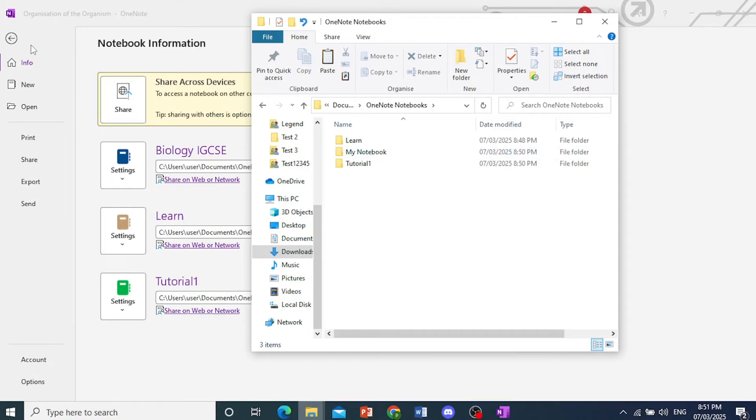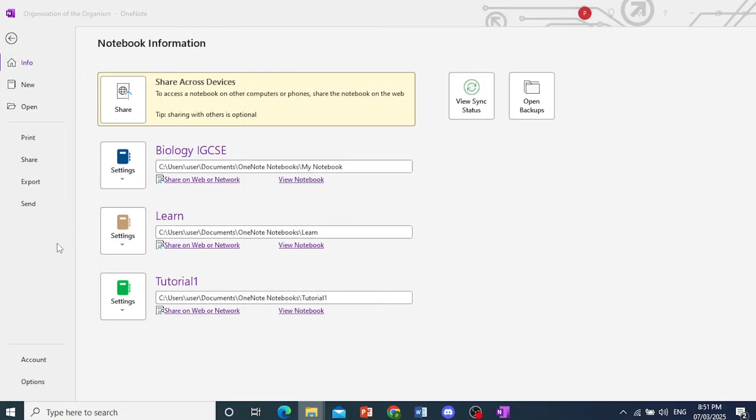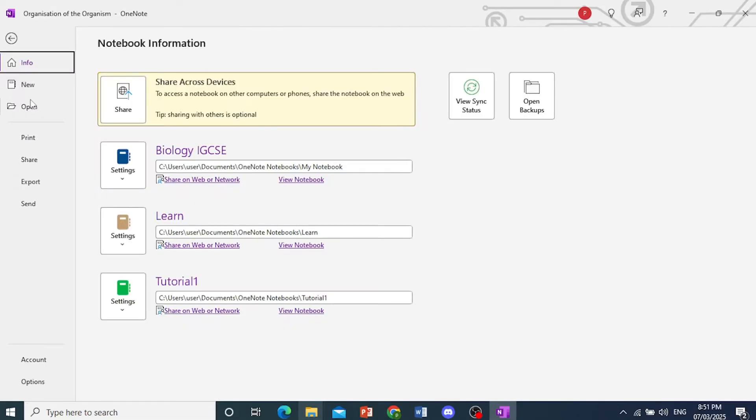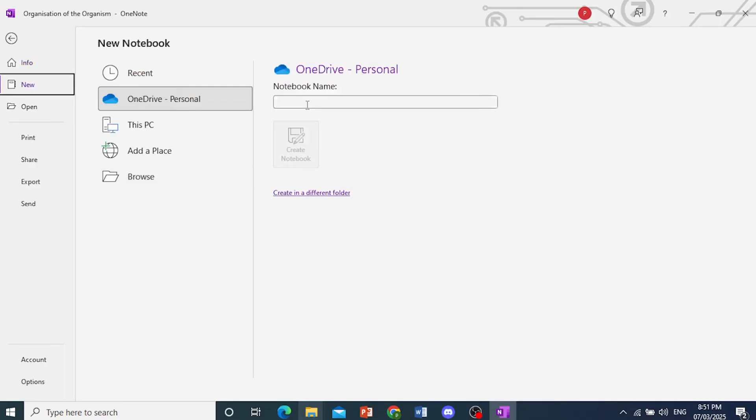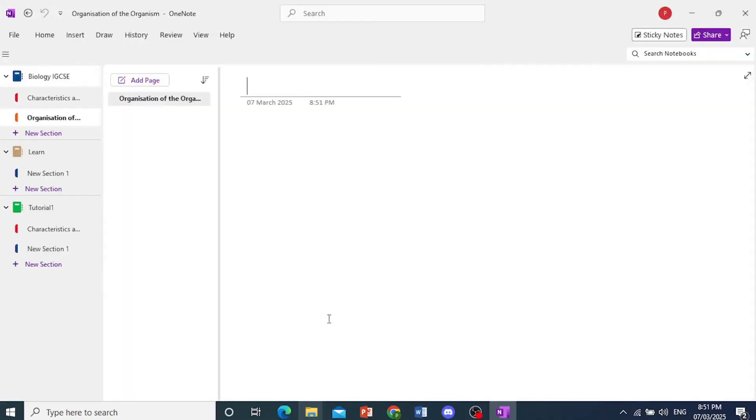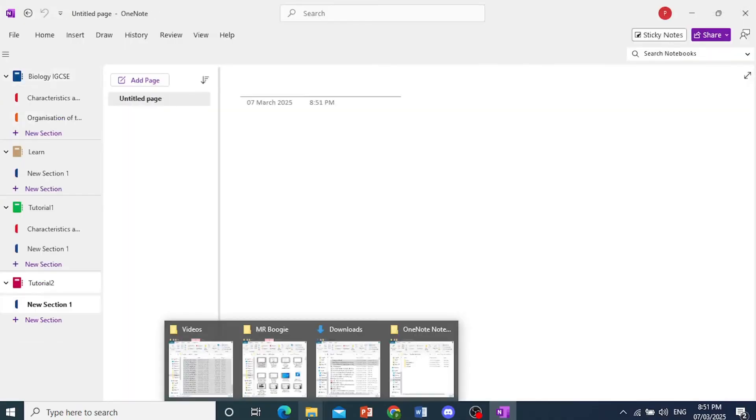What we can also do is you can create one from here. So if I come here and just click on File, New, and then we create a Notebook Tutorial 2. Whichever one you prefer, click on Create Notebook.